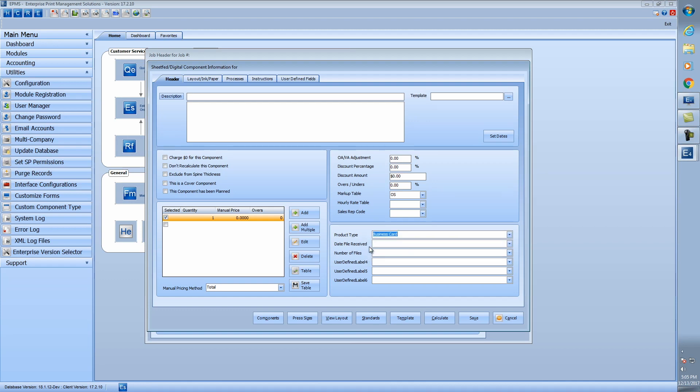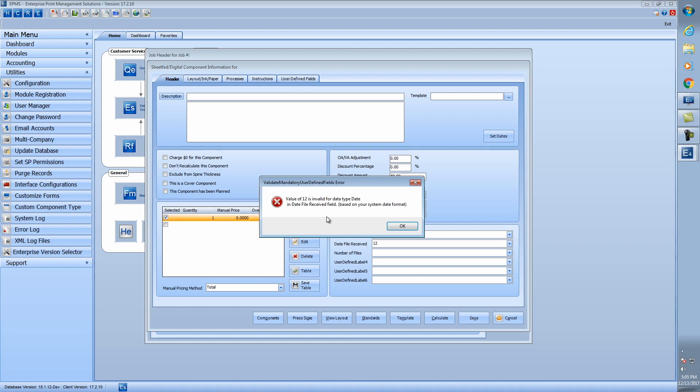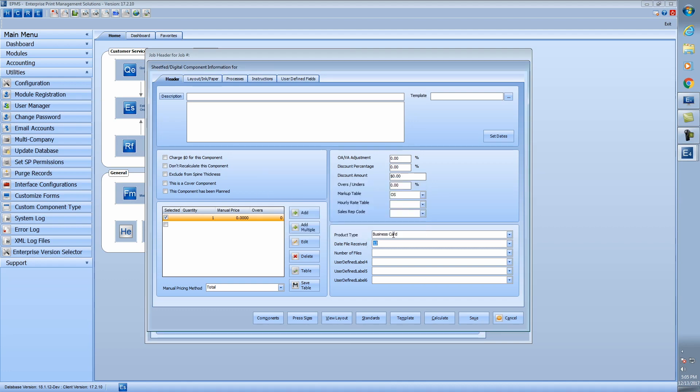So I have a product type field. I have one for a date received and a number of files. So say I put something in here that's not a date. I'll just put in a number 12. When I go to hit the save button here, it's going to yell at me because it's not a valid date.